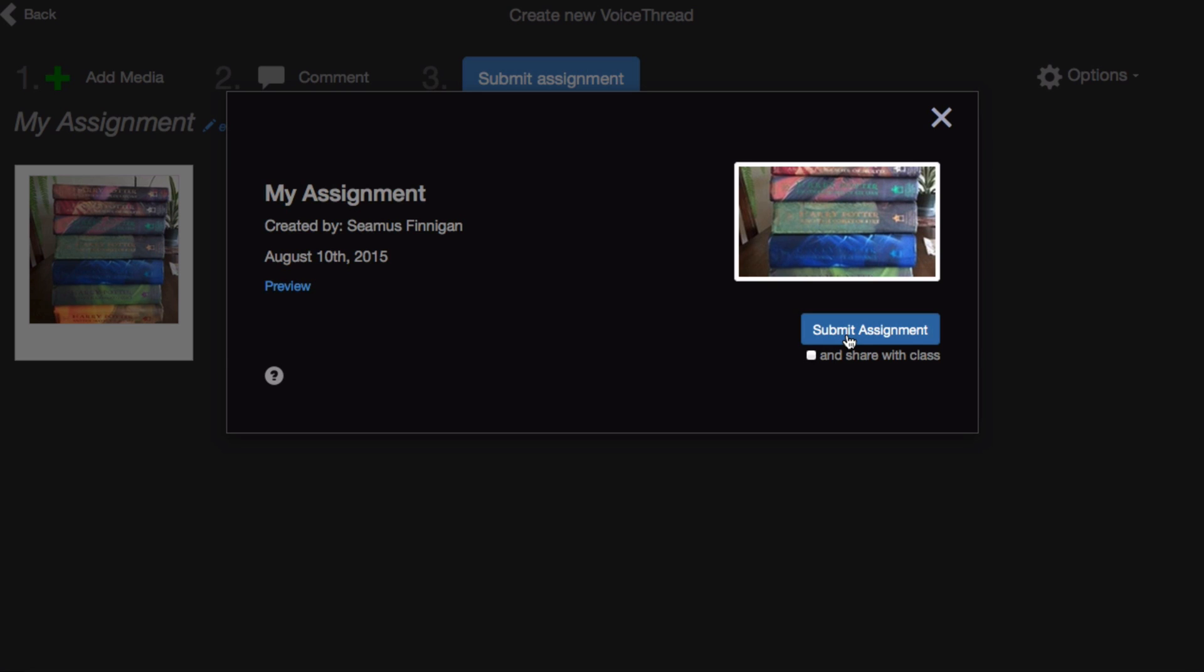It's very important that you submit your assignment, but if you forget, don't worry, we'll send you a pop-up reminder before you leave this page.